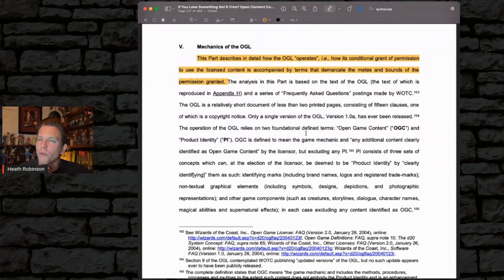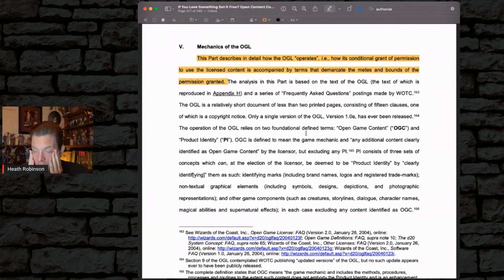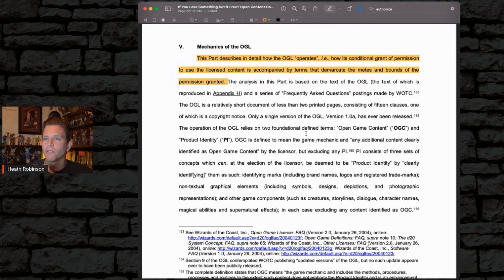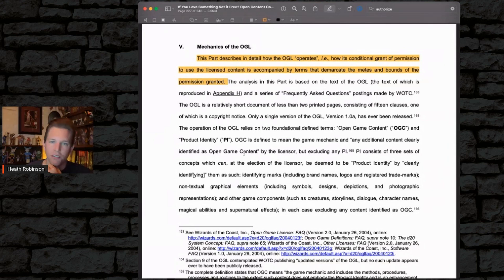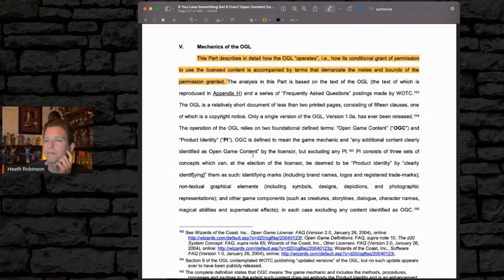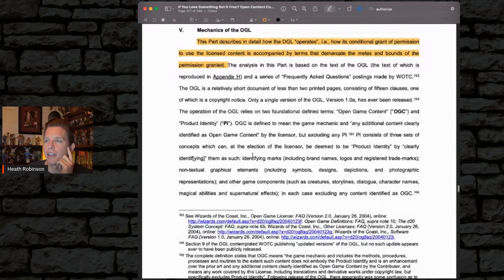If you haven't ever actually read through the OGL document and tried to understand it — it is a legal document, there's legalese — the analysis in this part is based on the text of the OGL, the text of which is reproduced in appendix H. Or you can grab any other book that's D&D compatible and uses the OGL and look at the back of the book. And a series of frequently asked questions, postings made by Wizards of the Coast.